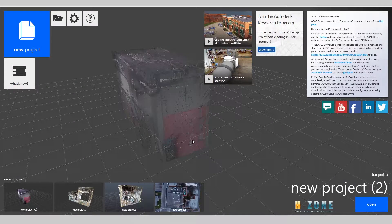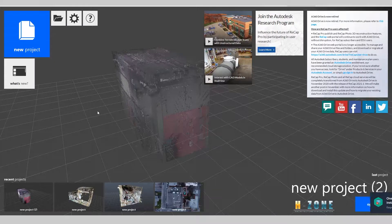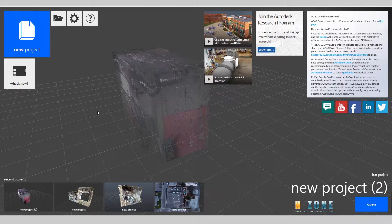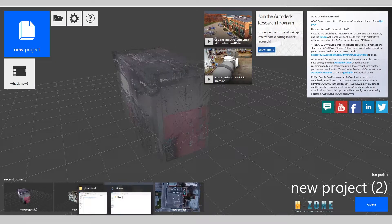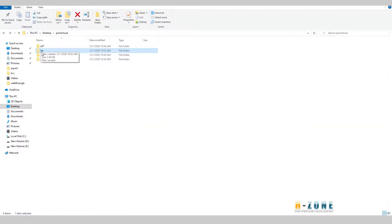Hello everyone, I'm John, I come from Vietnam. Today I will show you how to convert a raw LAS file to a point cloud dataset with RCS and RCP extensions. You can then link the RCP/RCS into Revit and model from the point cloud data. So let's do it.